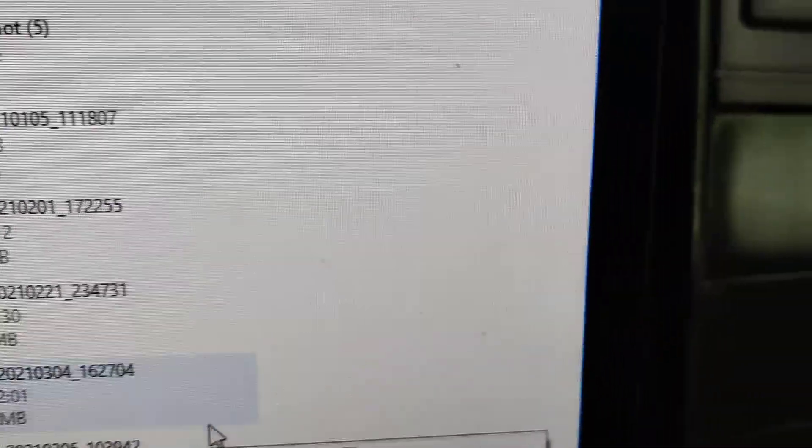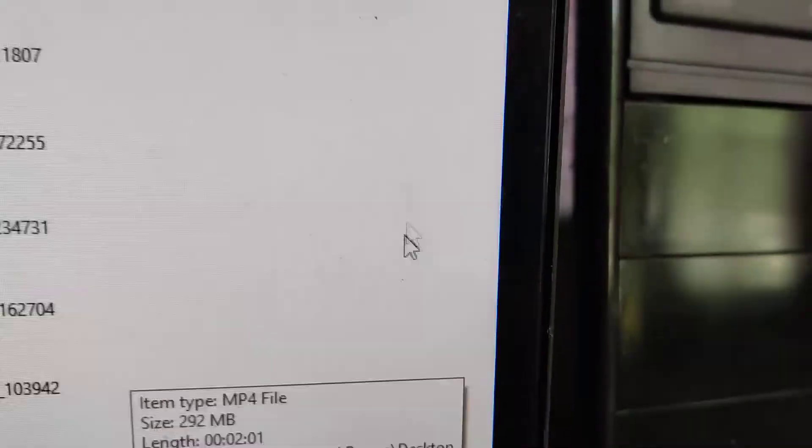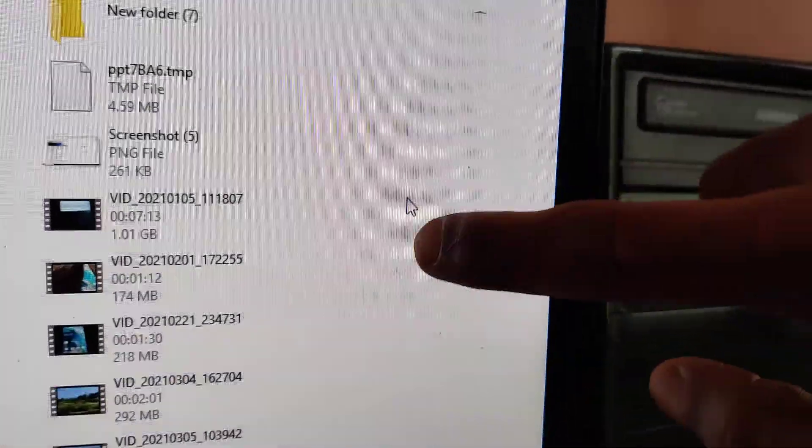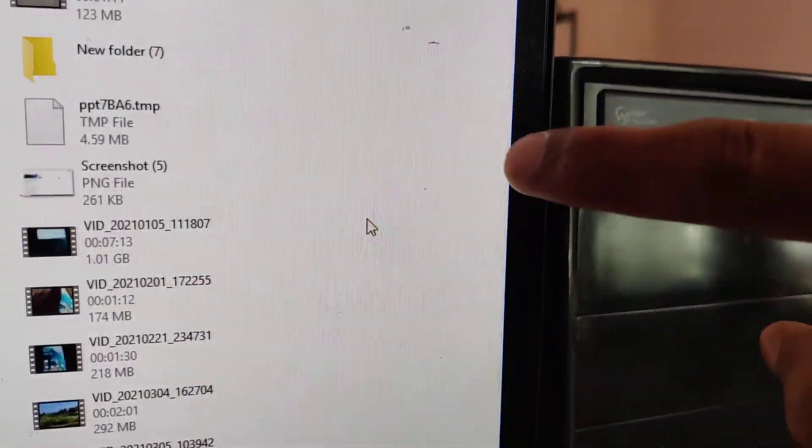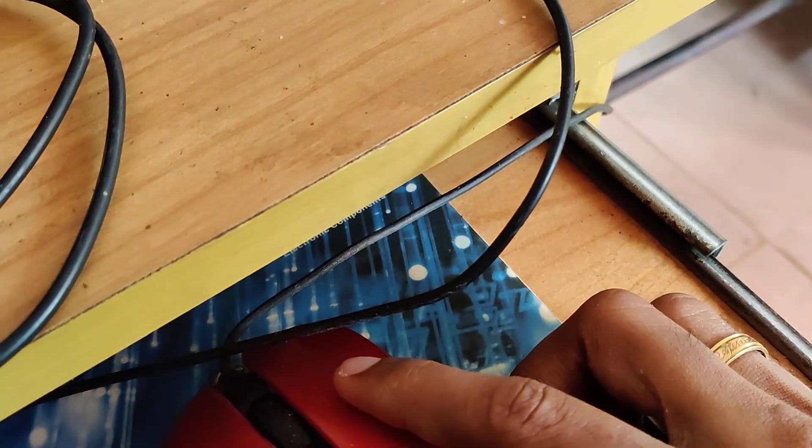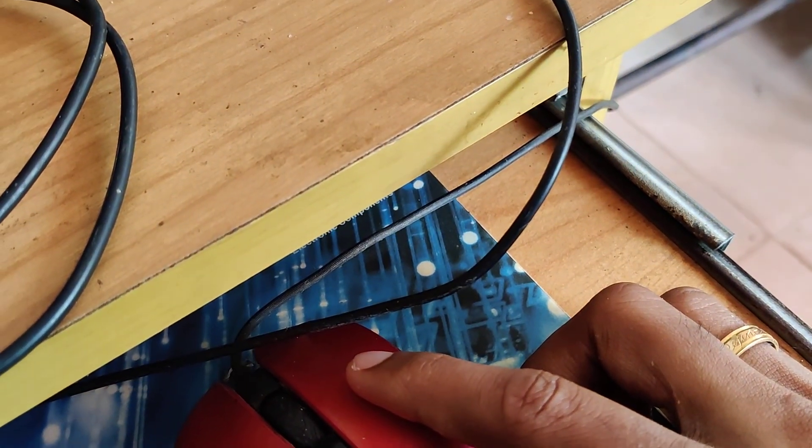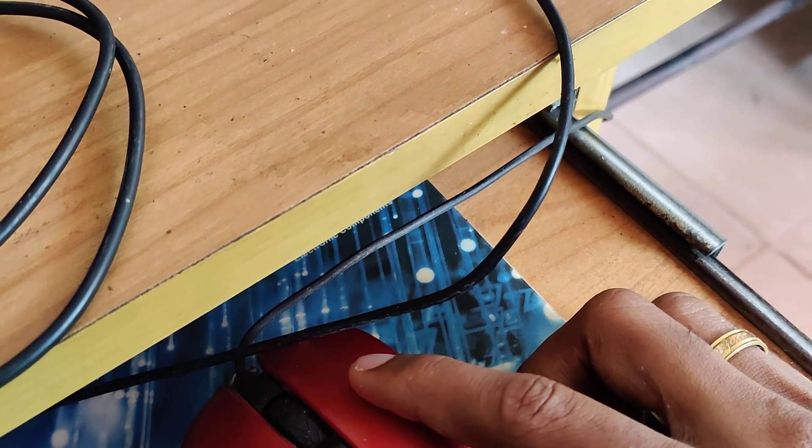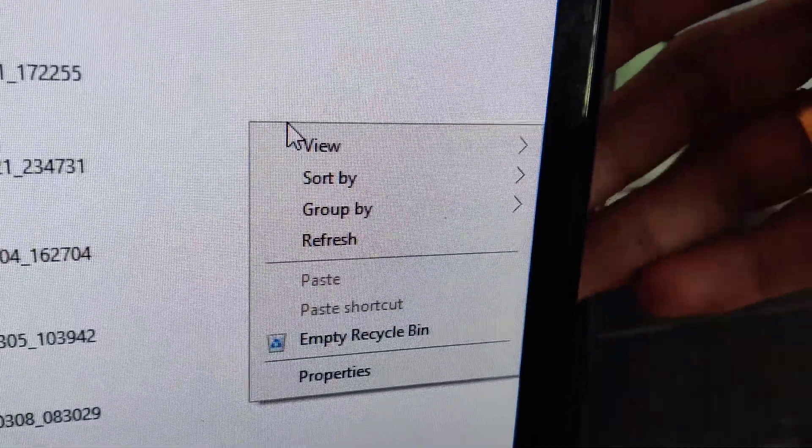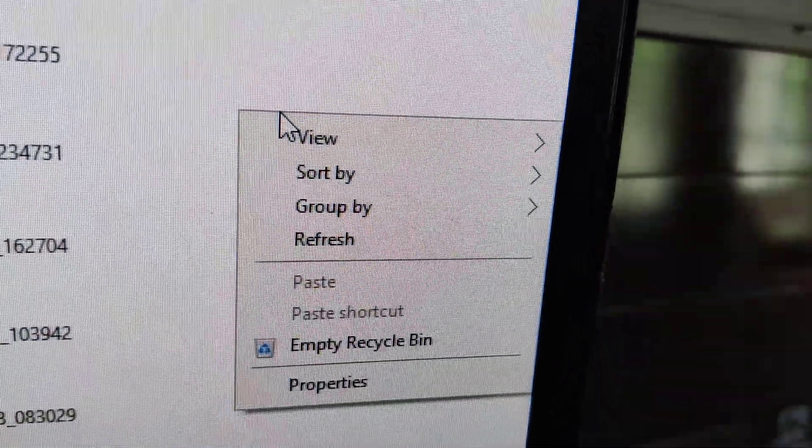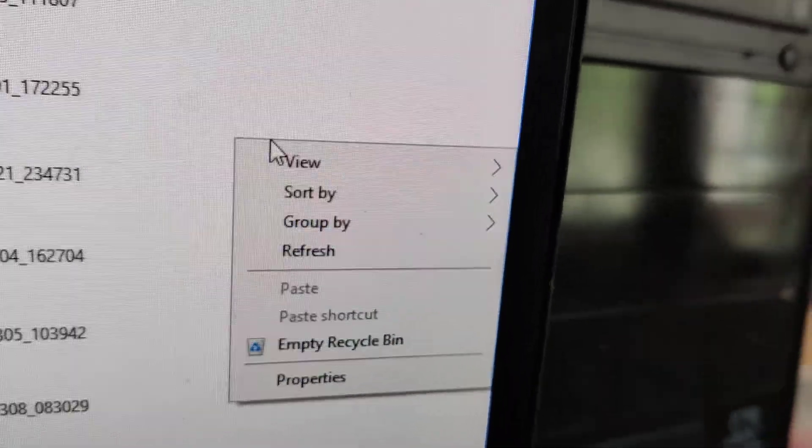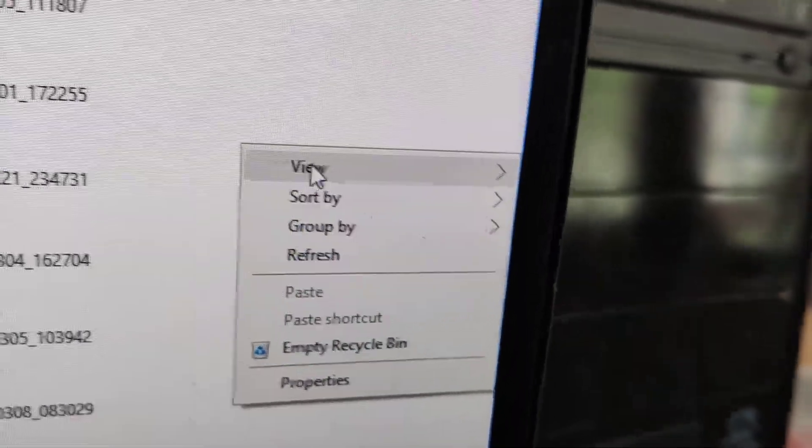Now I move my cursor towards an empty region on the screen to this position. I'm going to right-click here. You can see that it shows certain options like View, Sort by, Group by, etc.